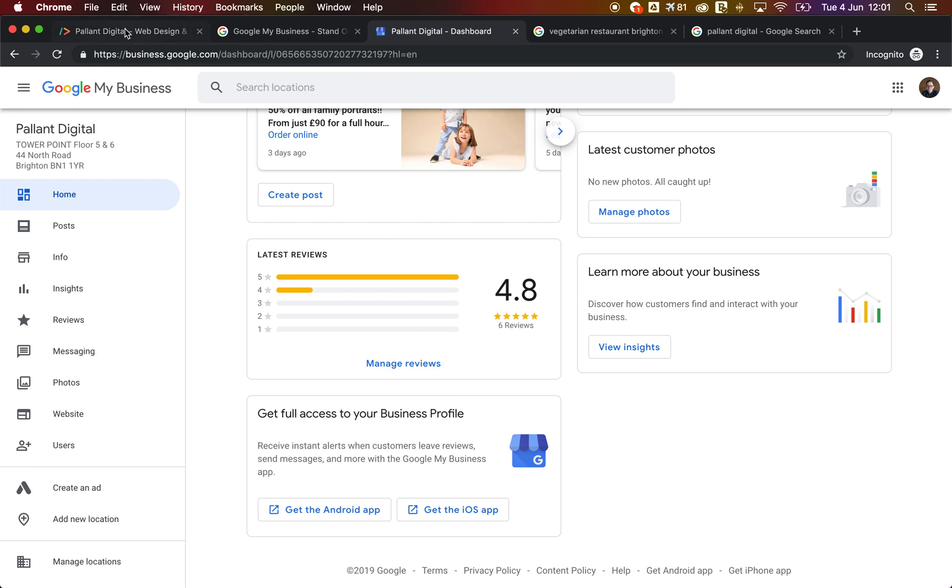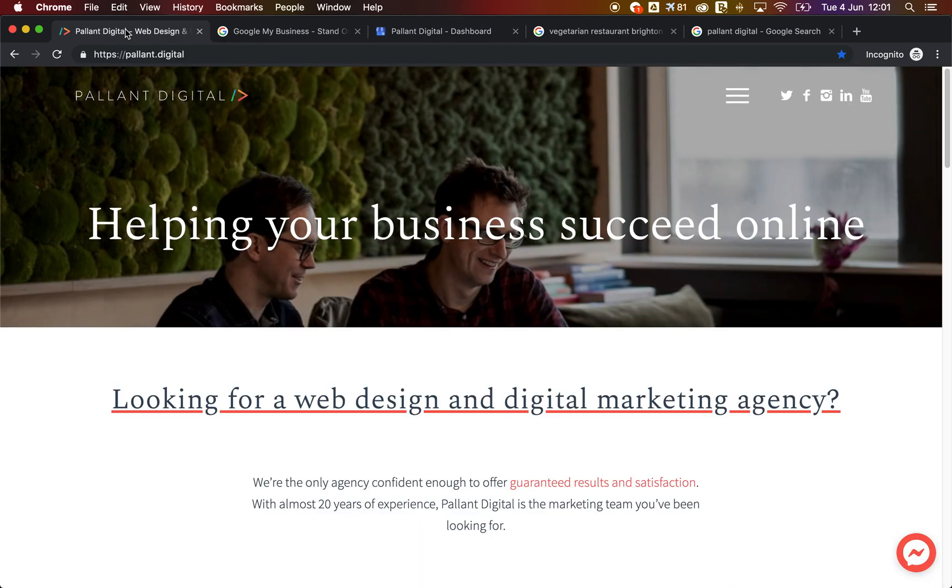So we hope that's been really useful for you. And we hope that you'll take a moment to check out your Google My Business listings. And if you do want help with getting found in search or getting the most out of your listing, do get in touch and we'd be happy to have a chat about it.